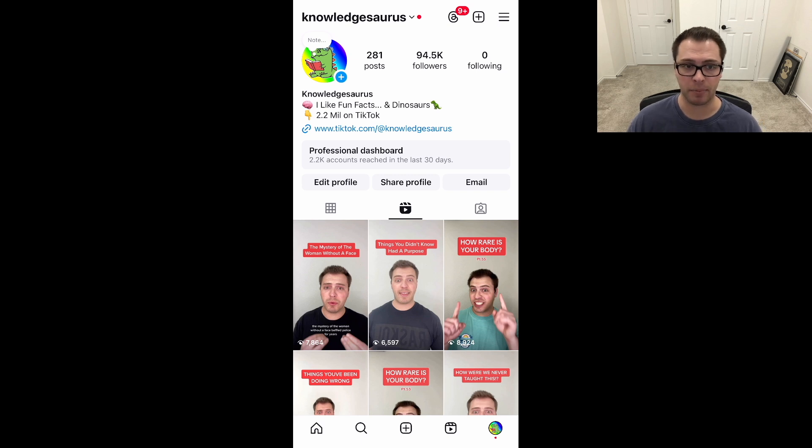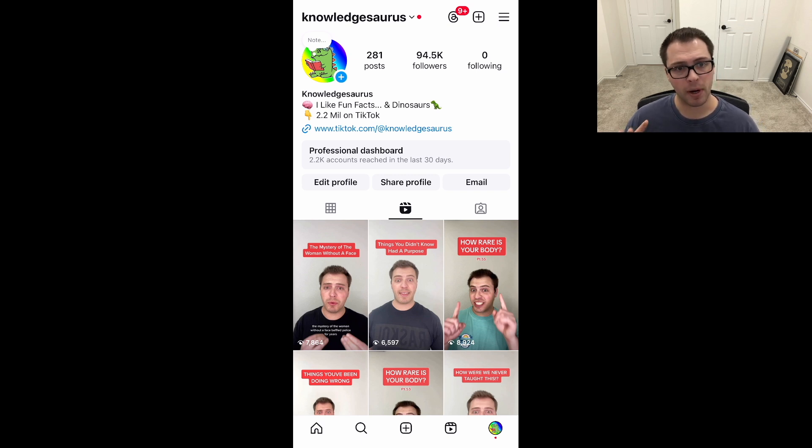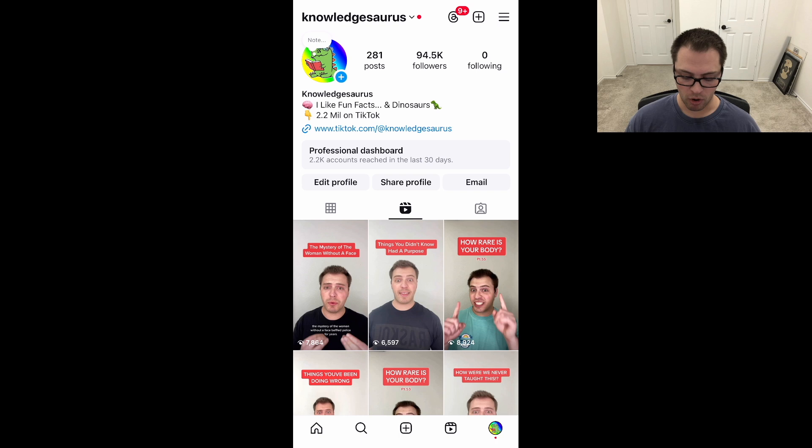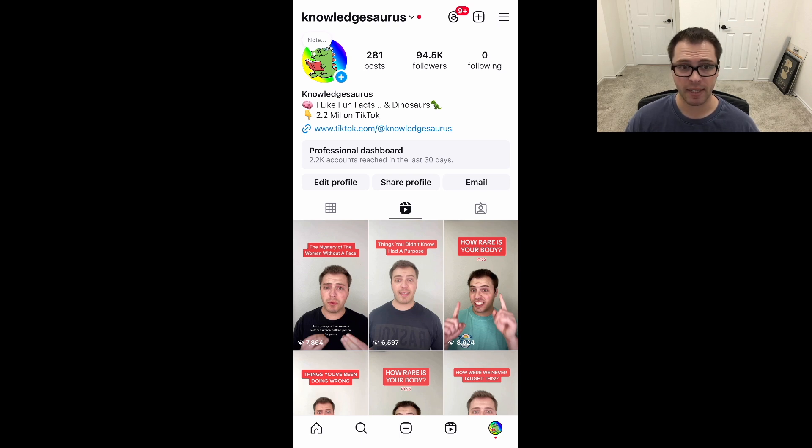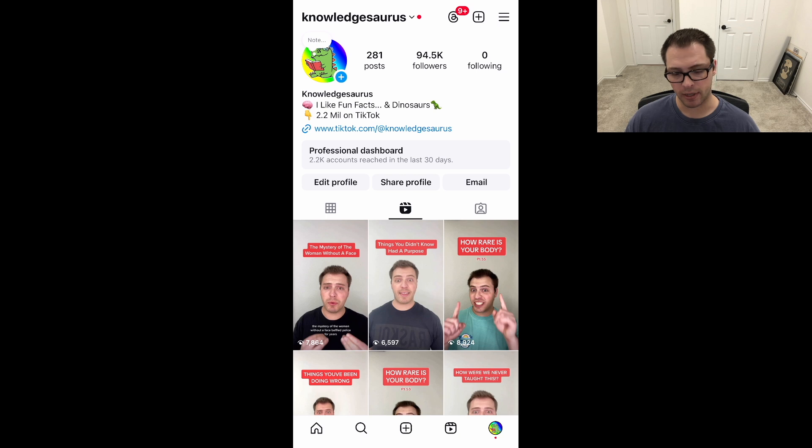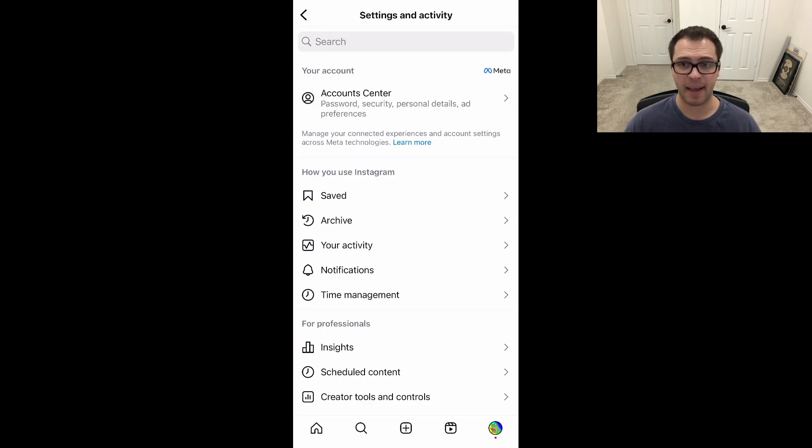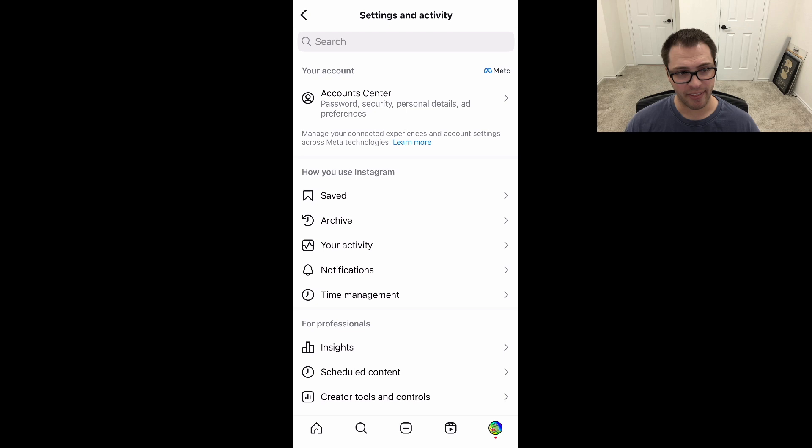First thing, we're going to open up Instagram and go over to our profile. Click that little button in the bottom right. From here, the first thing we need to do is go over to the top right, the three little lines, that menu bar, and we're going to click on that.